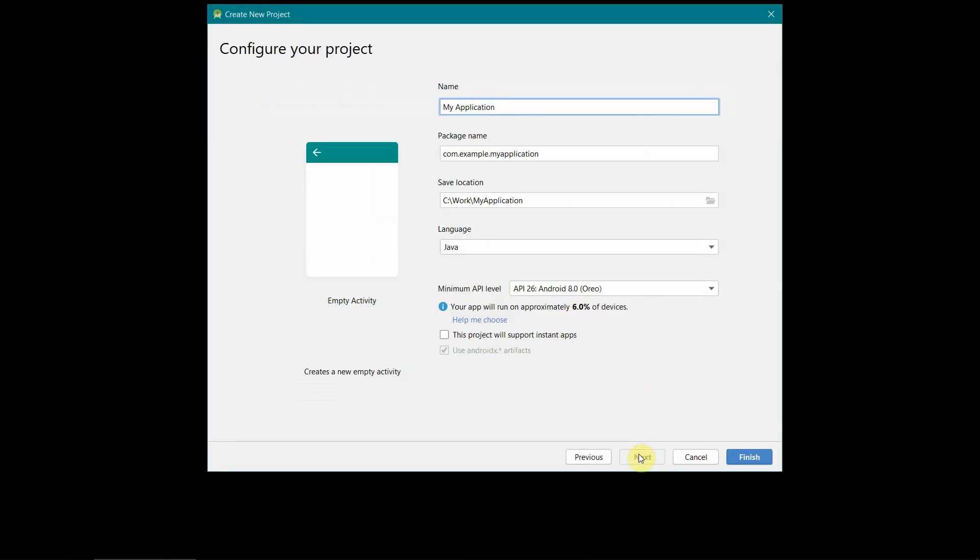As usual I will create a very simple layout to start with. So I will just name this as my torch flashlight controller app. You can name it anything and I will leave it as it is and just click finish.